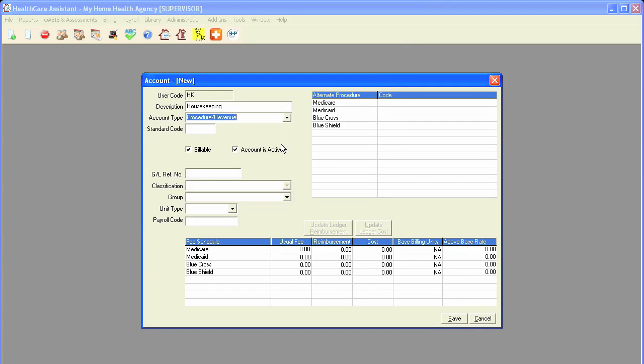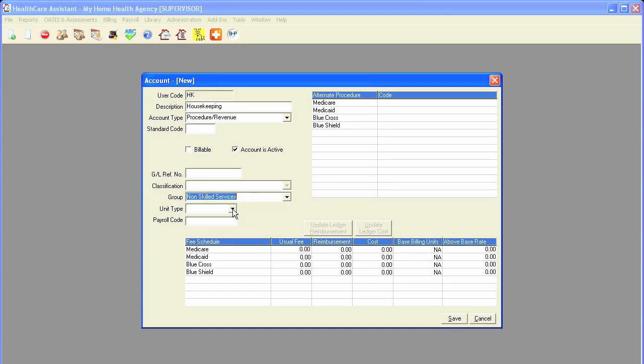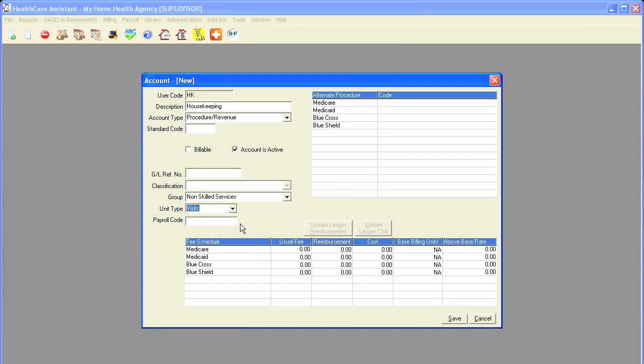With standard codes and procedure codes, you would have to refer to your billing manual to see if there are any billing codes and also to see if the type of visit you are entering is billable. For now, I will uncheck billable, select the group of non-skilled, put in the unit type, and save the account.